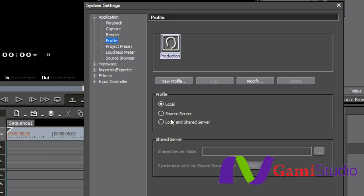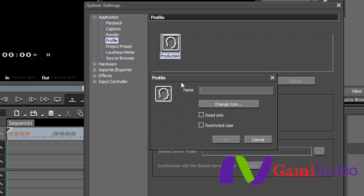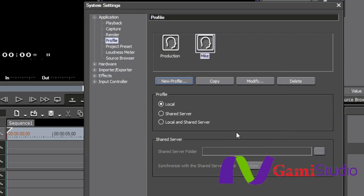Now, this is how hard it is to do. Please watch very closely. I select New Profile. I name it. I can set it as a read-only or a restricted user. I select OK. I am now finished. I'm done.